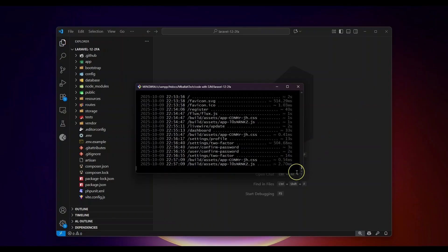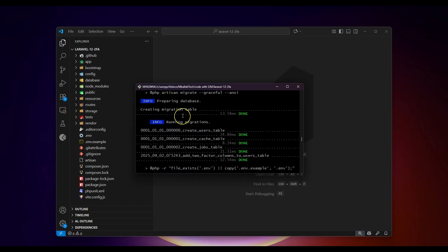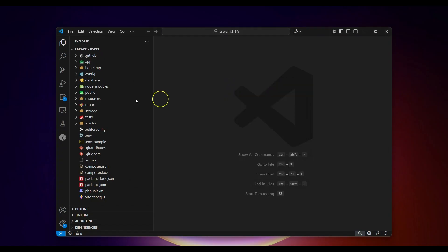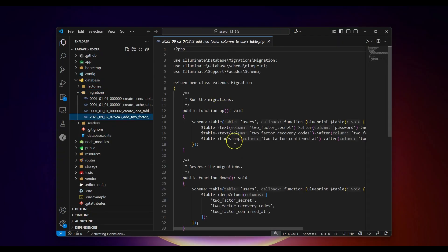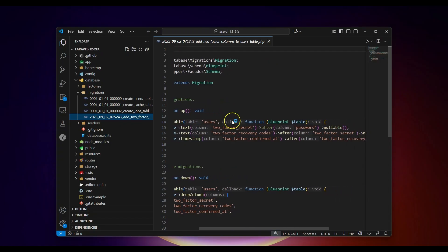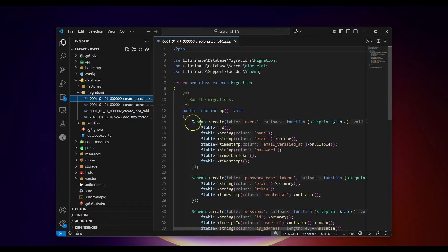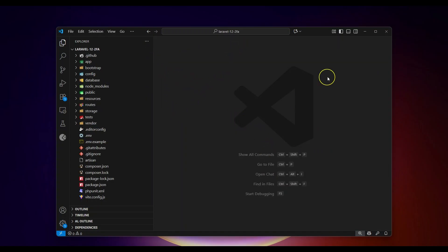You have to understand the following when creating a Laravel 12 application: there is a step for creating migrations. Among the default migrations you will see a new migration file called 'add_two_factor_columns_to_users_table'. This migration specifically adds three new columns to the users table: 'two_factor_secret', 'two_factor_recovery_codes', and 'two_factor_confirmed_at'.